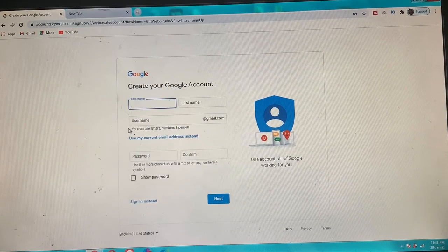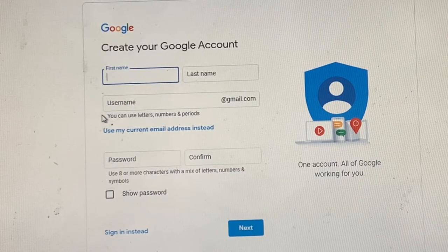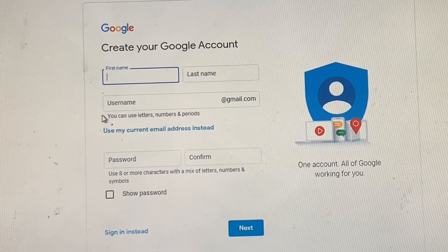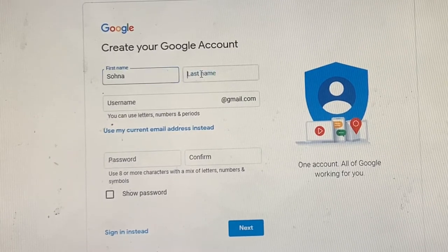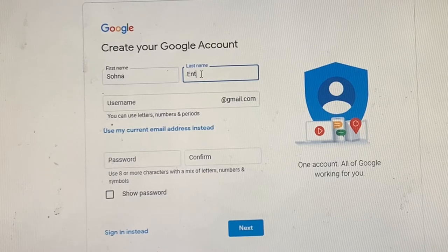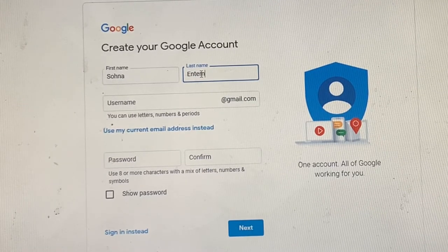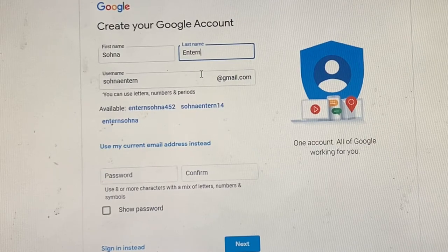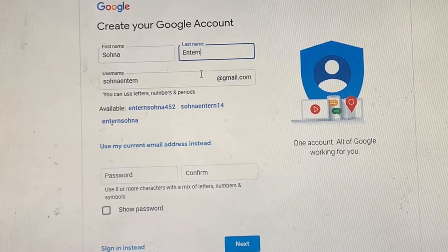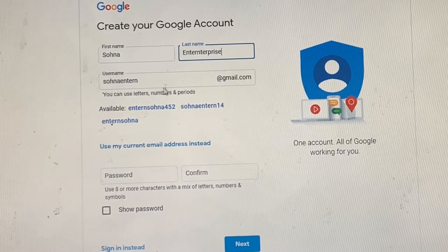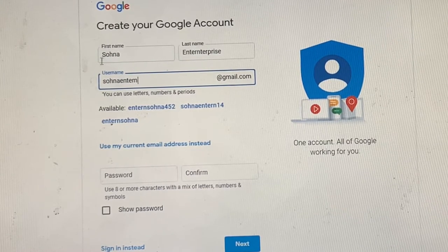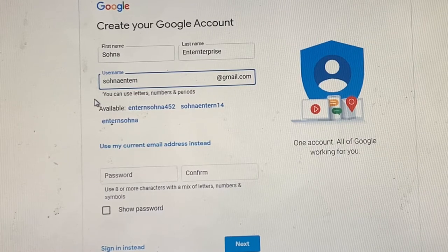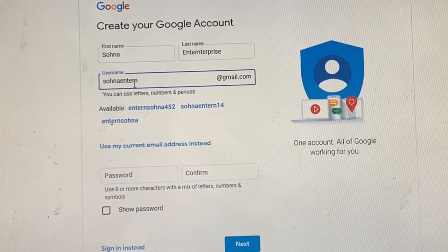We'll start with the first name. If it's for your business you can just put a business name. I'm creating a business email address, so if it's personal you can just put your first name and your last name. As you can see here, it has displayed a suggested username for me — if I'm interested in this I could use it, or I could choose to put any username of my choice.